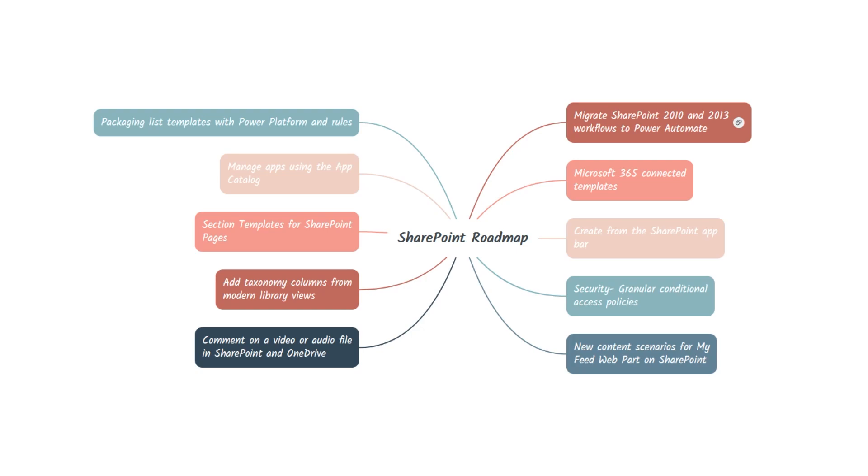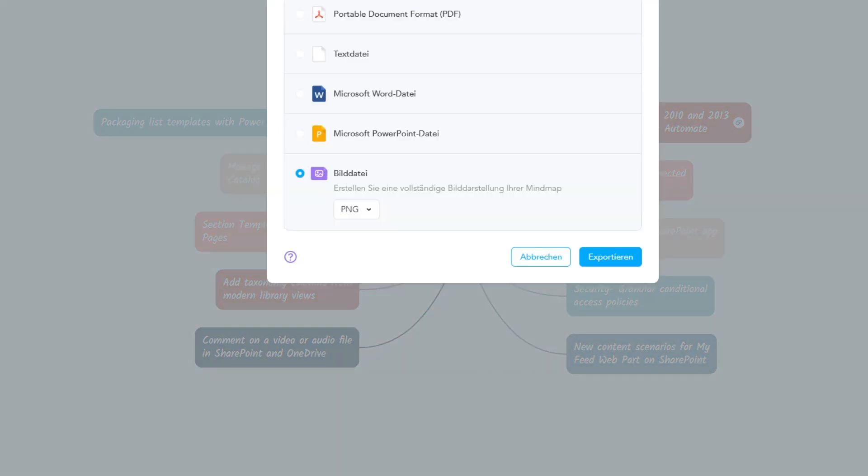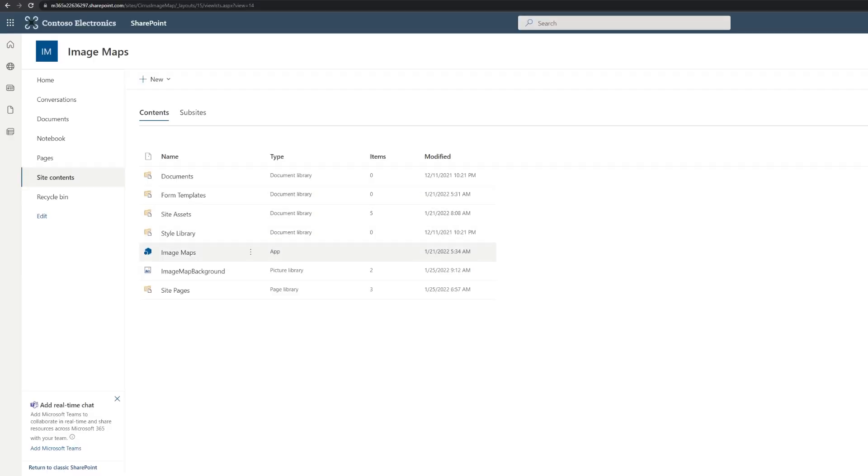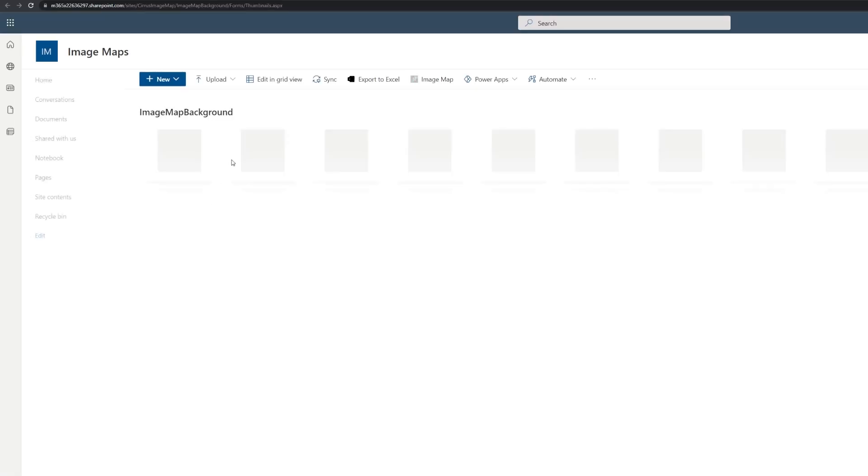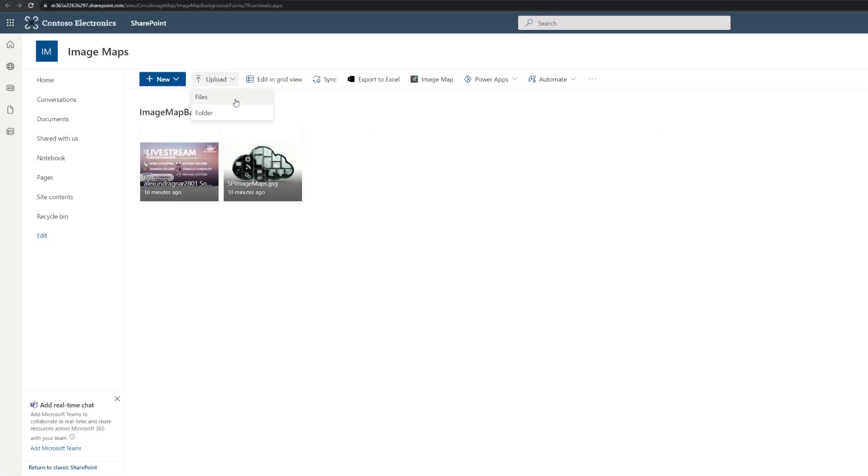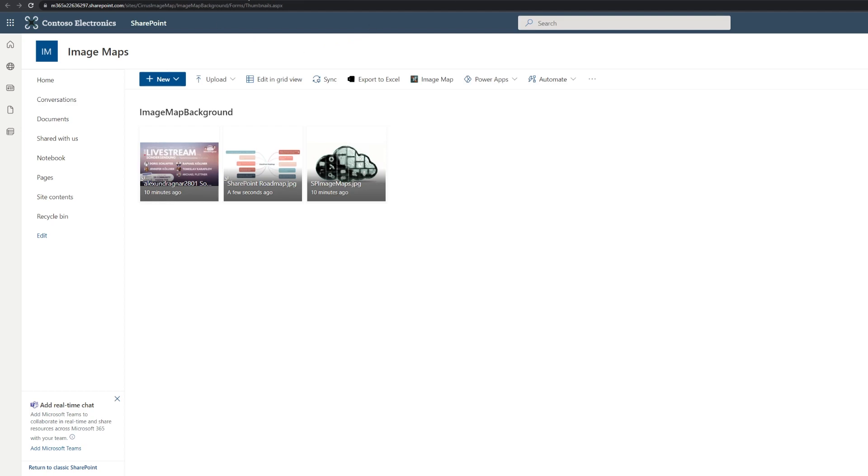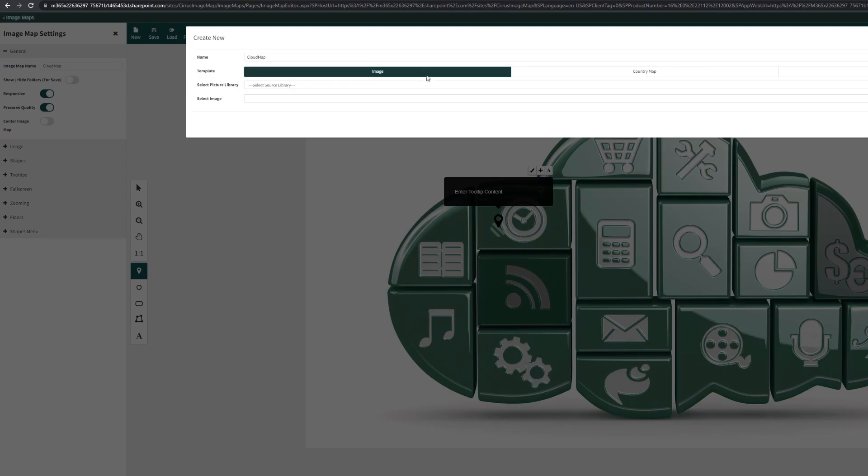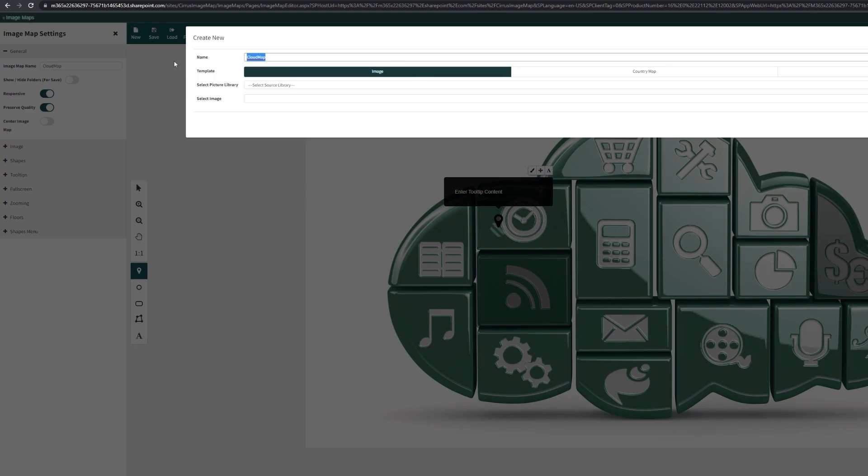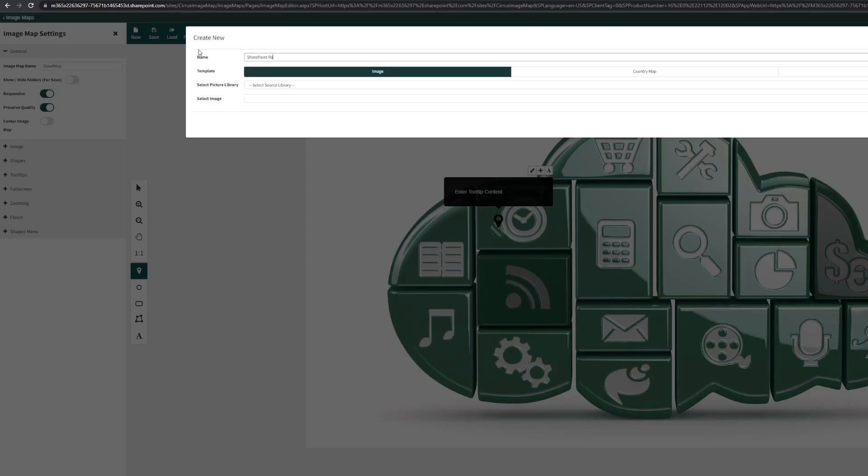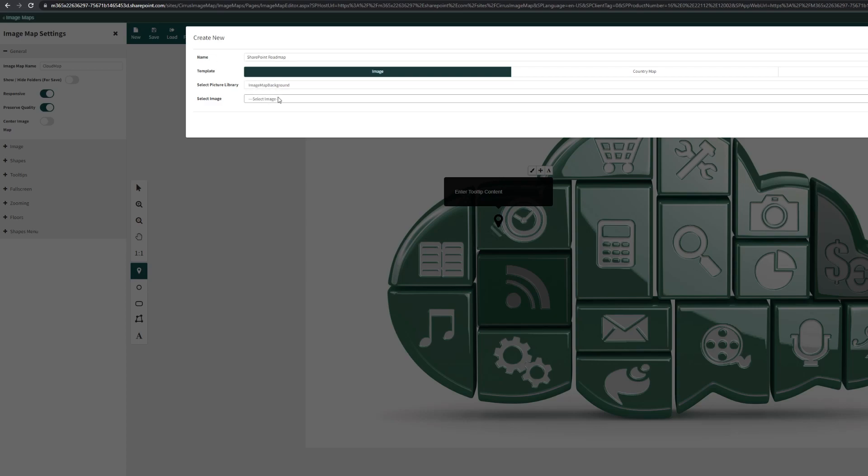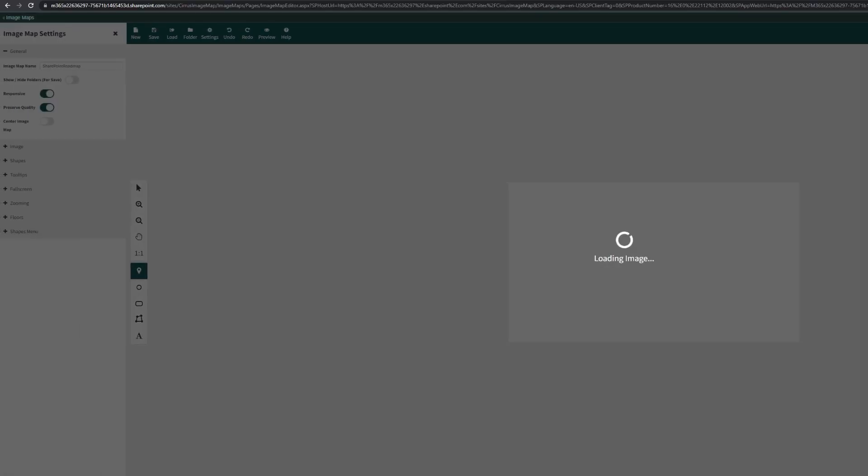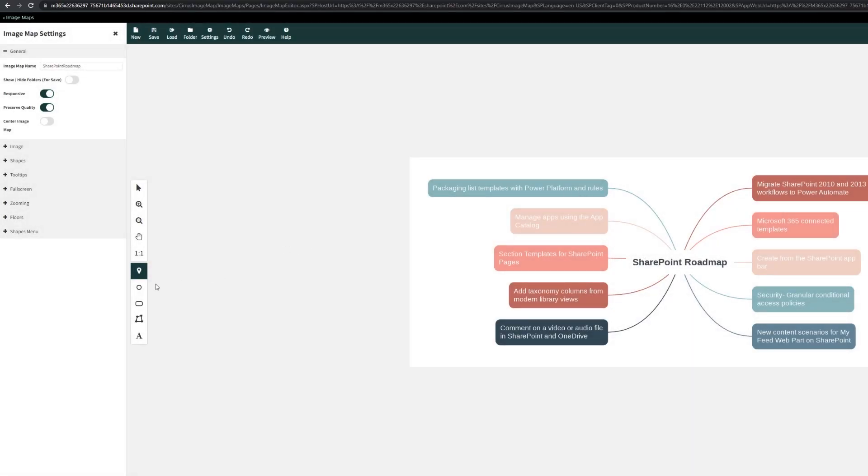In Teams, there's a dedicated app for MindMeister. But here for SharePoint, I need to export it. I just click here on export. I need to make sure that I'm exporting a picture. Back into my SharePoint list. Here is the library for pictures. That's the place where I'm going to upload my mind map. Now we can go back into the builder app. Create a new image map. Call it SharePoint Roadmap. Choose the right library and the right roadmap picture. Here we are.